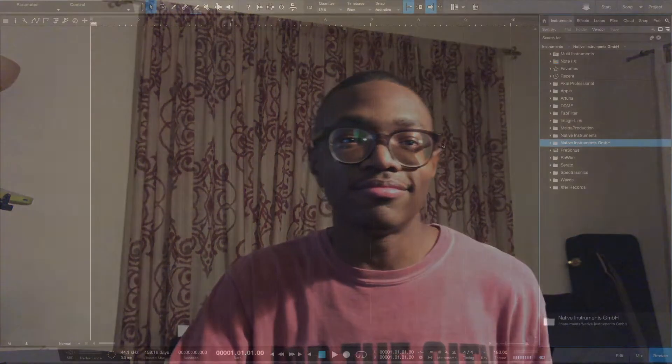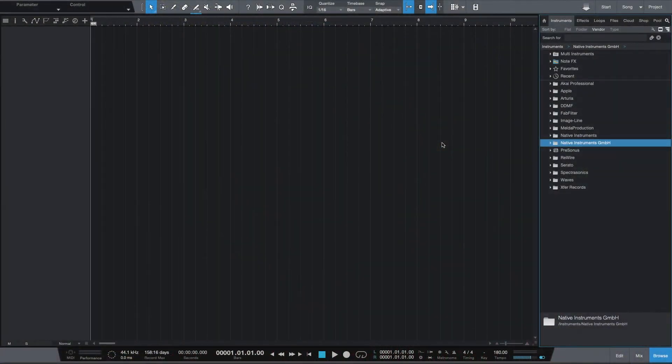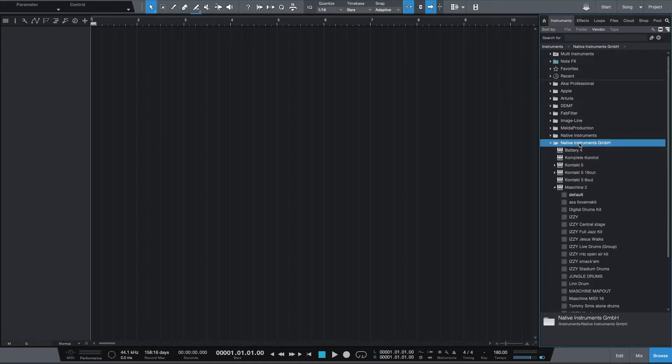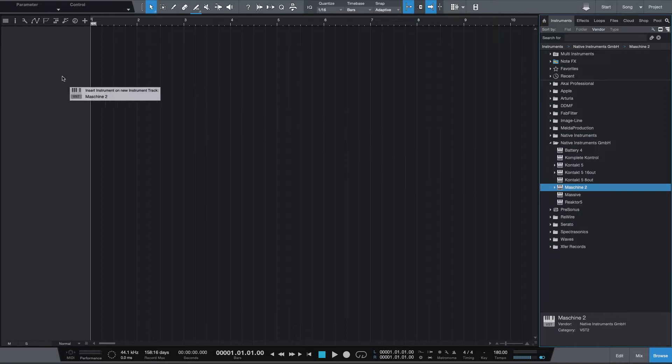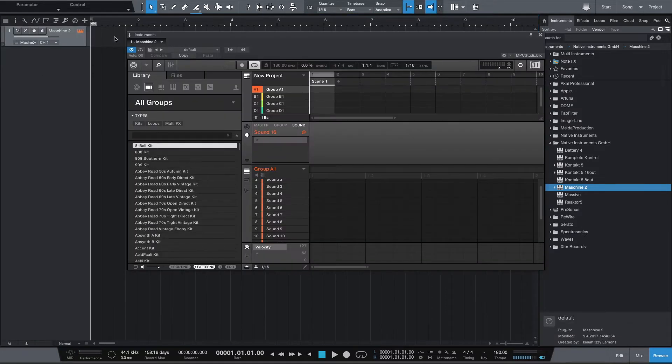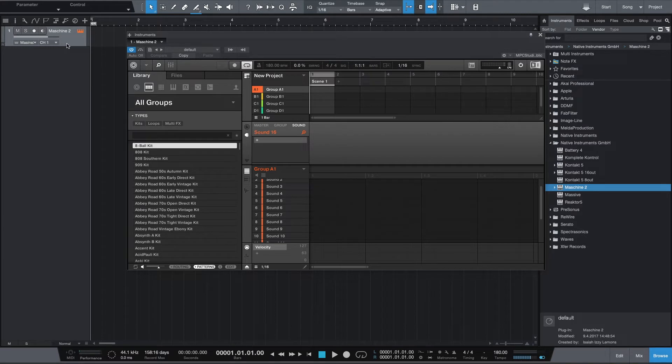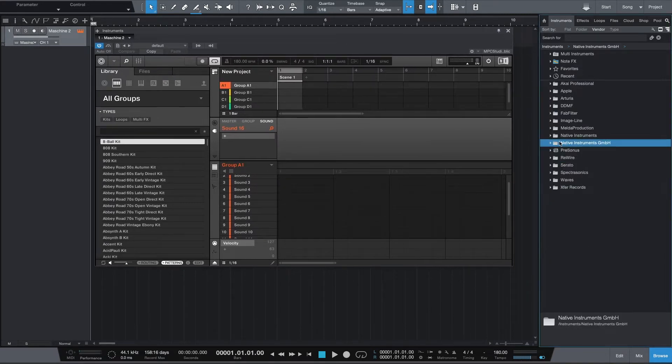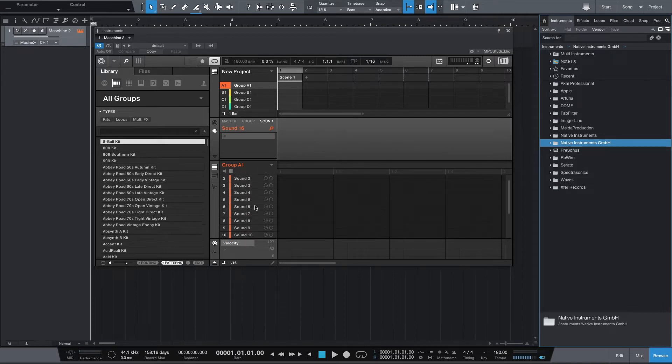So first we're going to start with a blank song in Studio One. We can go over to our instruments over here in the browser tab, find Native Instruments, we're going to open up the Machine VST and drag it over. There's a preset that I have on here that I think is set as default, but we're going to work around this and I'm going to show you to the best of my ability how to do it.